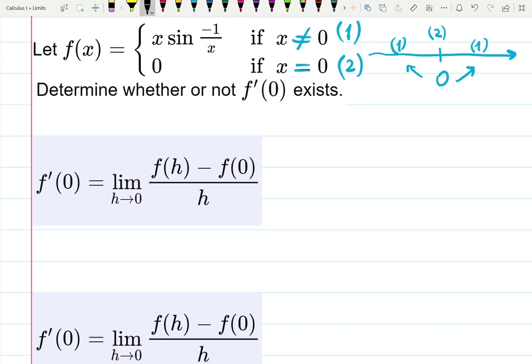We're asked if the derivative at zero exists. The definition of the derivative says: to check if the derivative exists at a, you need to check whether the limit of [f(a+h) minus f(a)] over h as h approaches zero exists. That's the change in output over change in input as the input shrinks to zero.